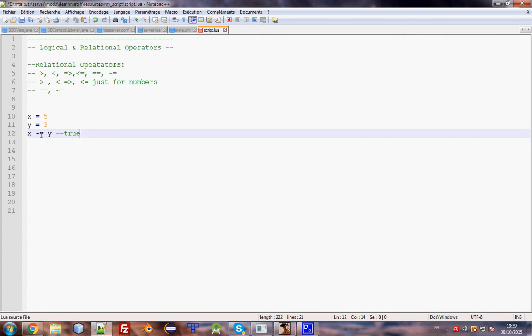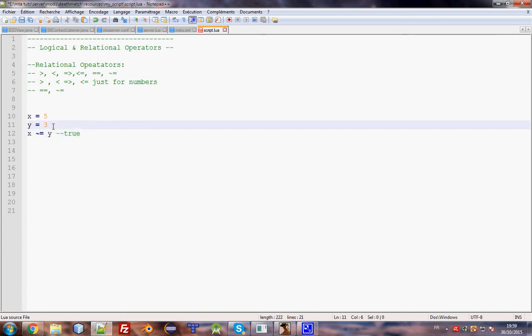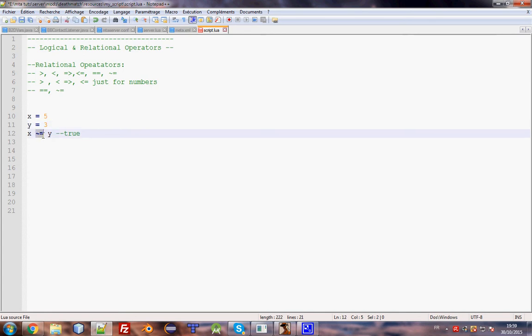To check if two strings, numbers, or functions are equal or not, you should use `==` or `~=`.